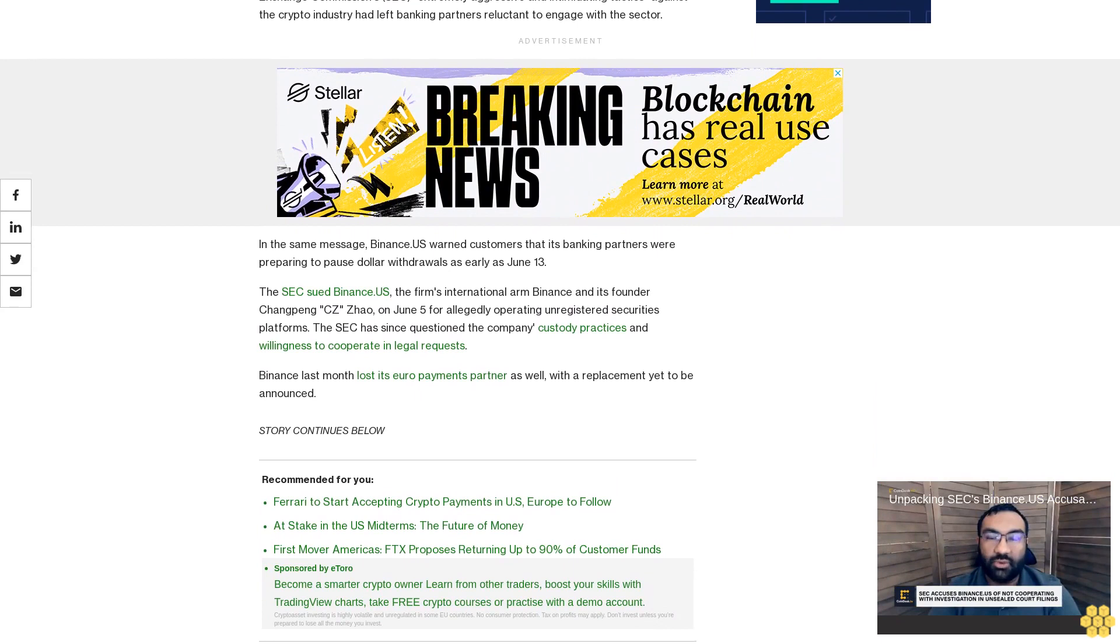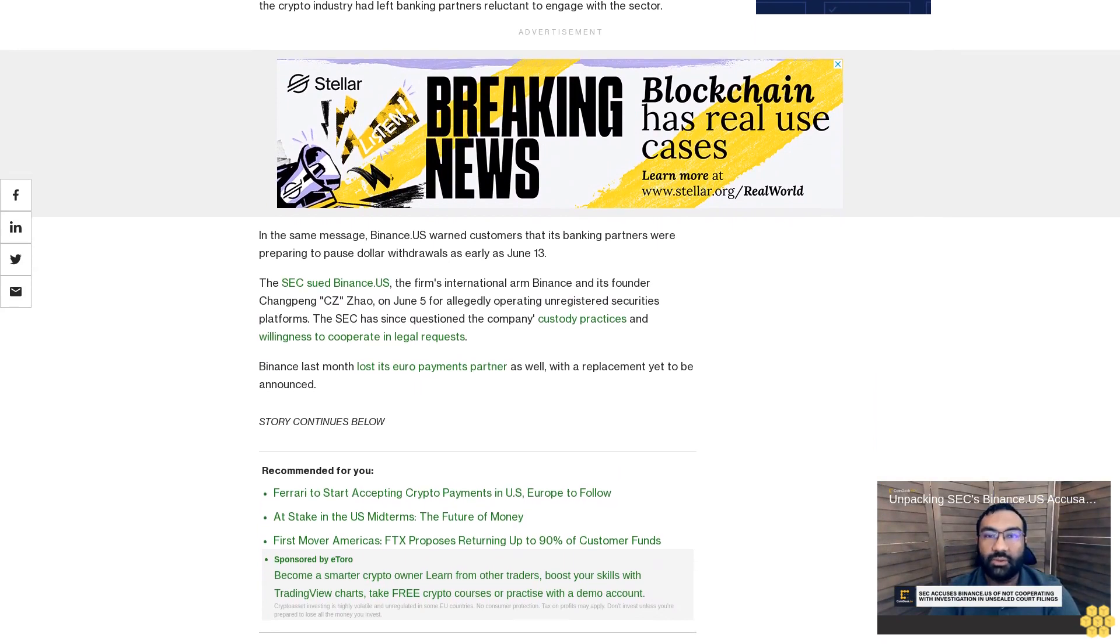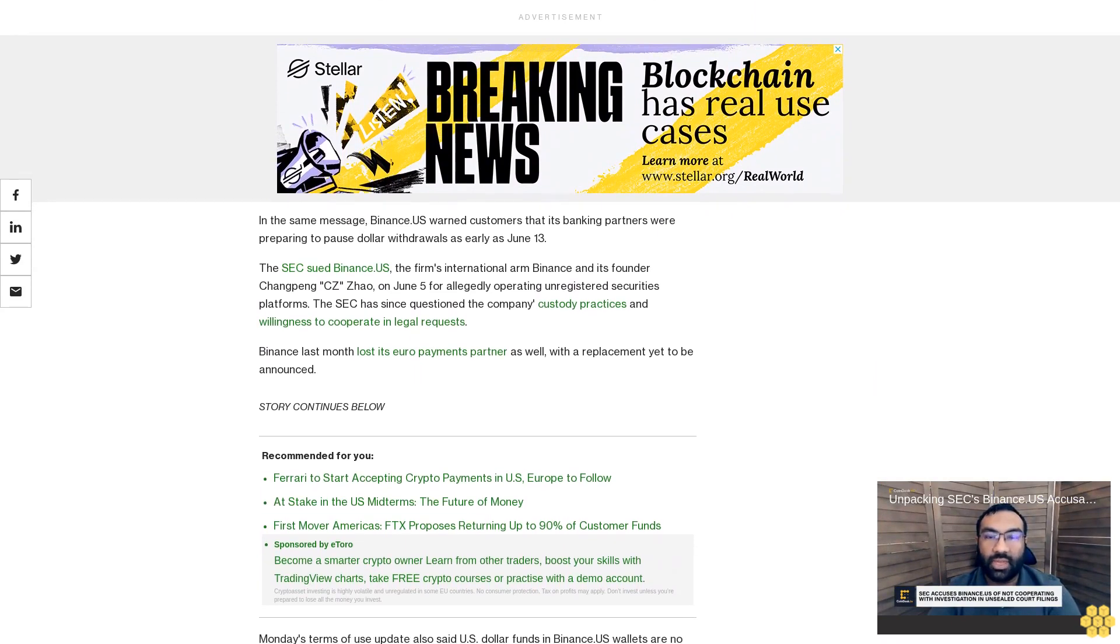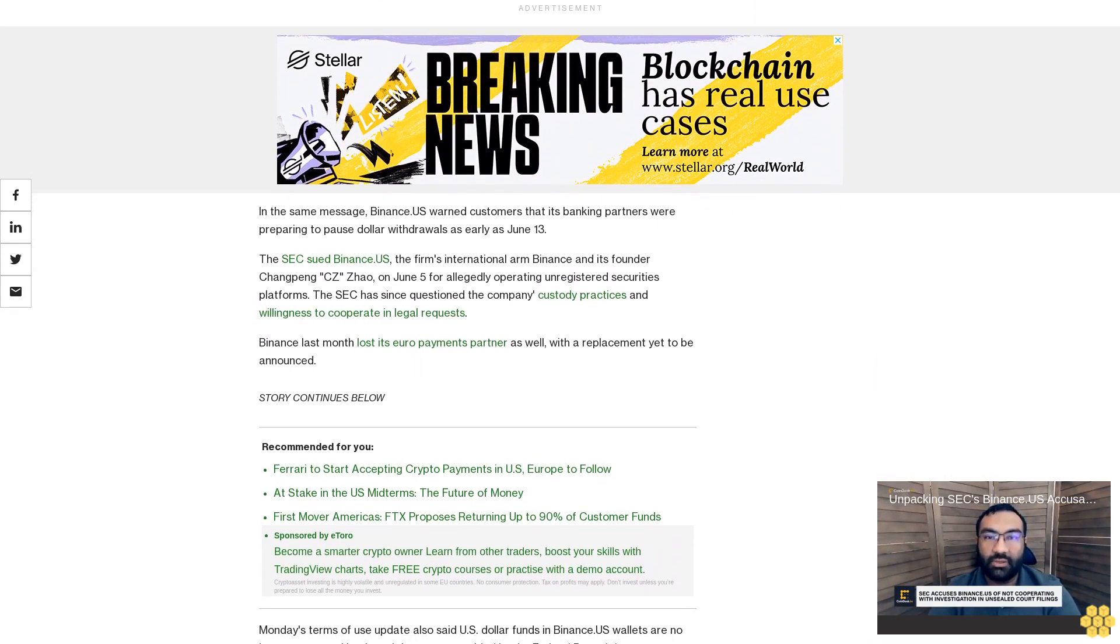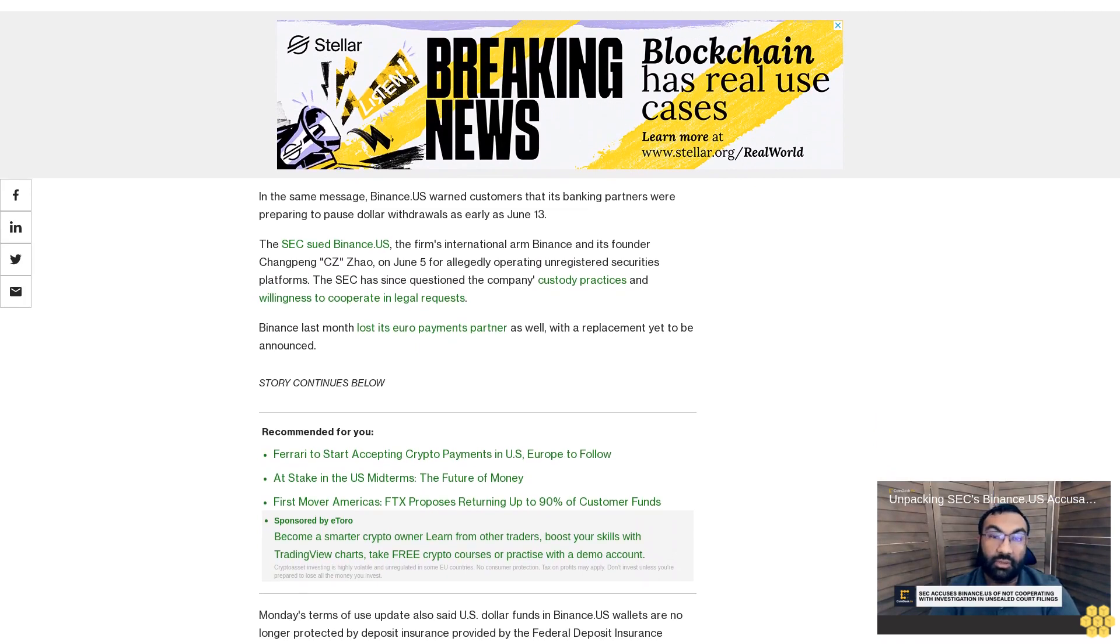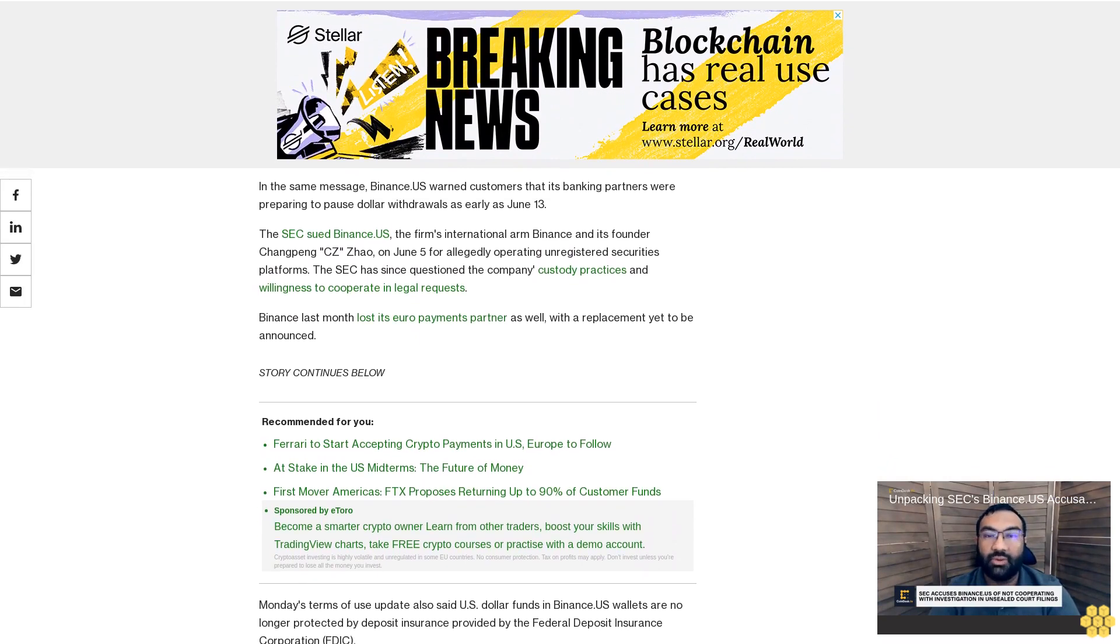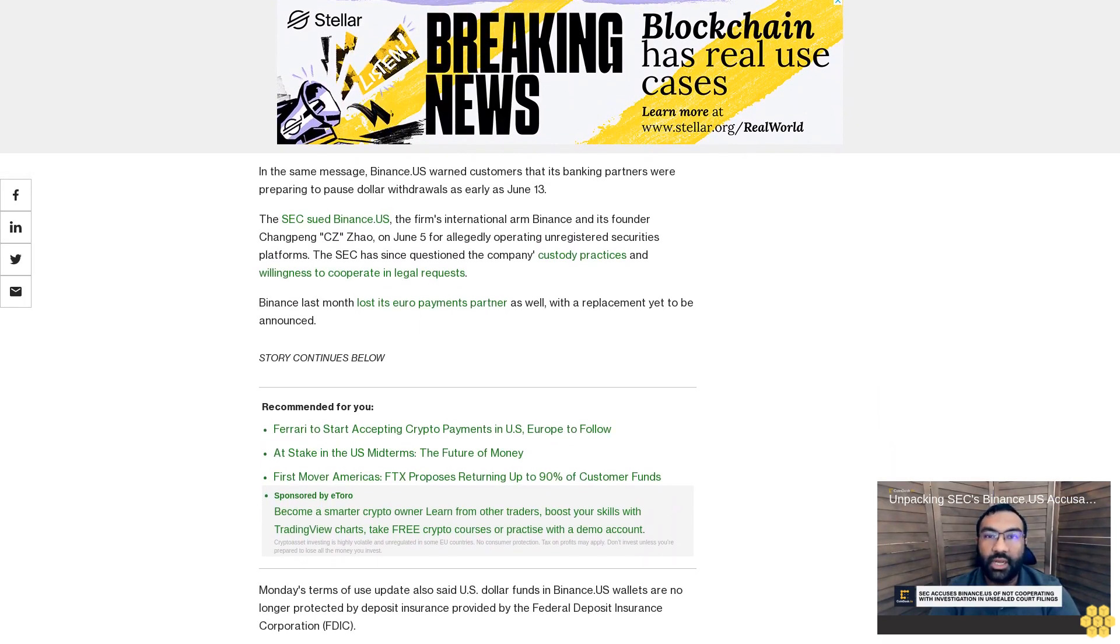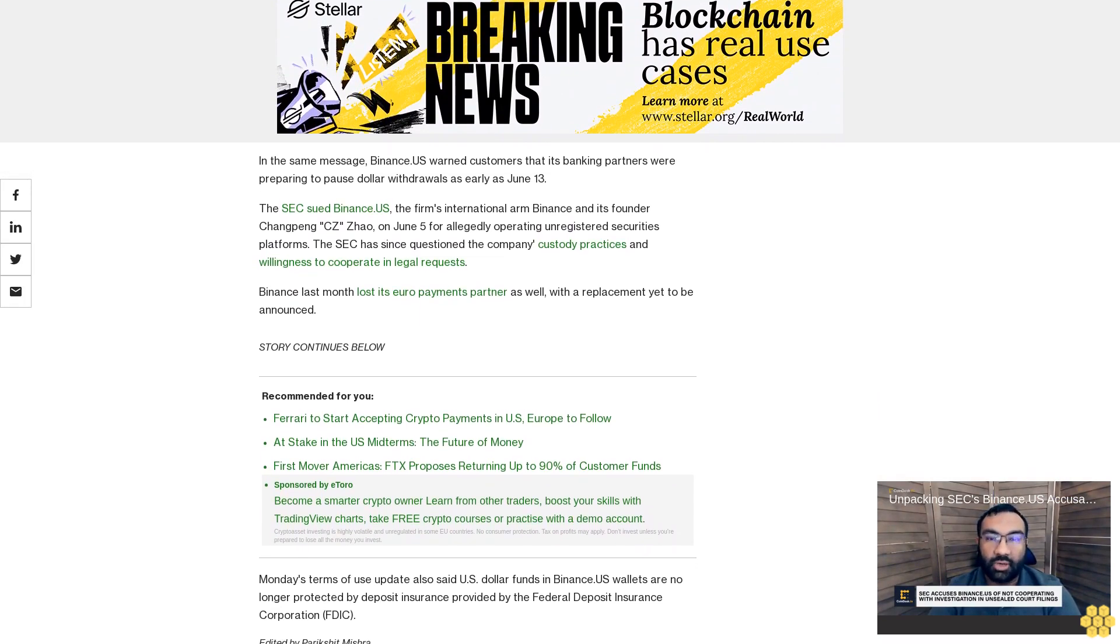Monday's terms of use update also said US dollar funds in Binance US wallets are no longer protected by deposit insurance provided by the Federal Deposit Insurance Corporation (FDIC).